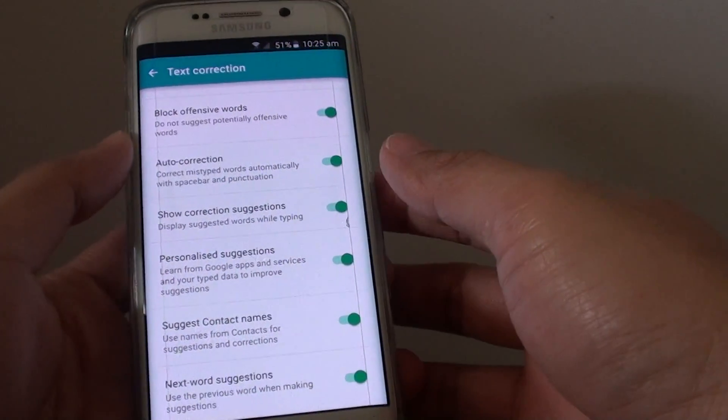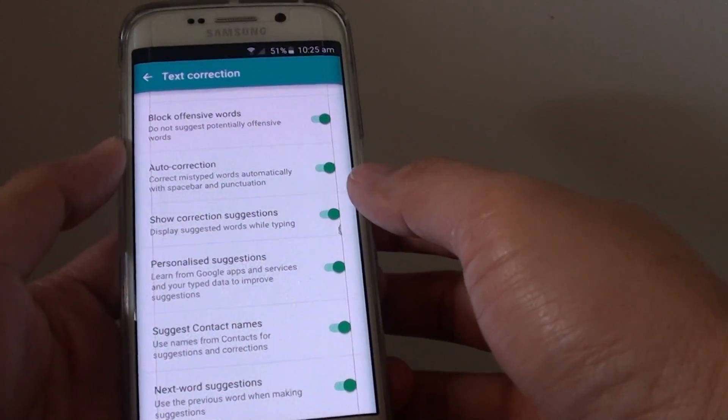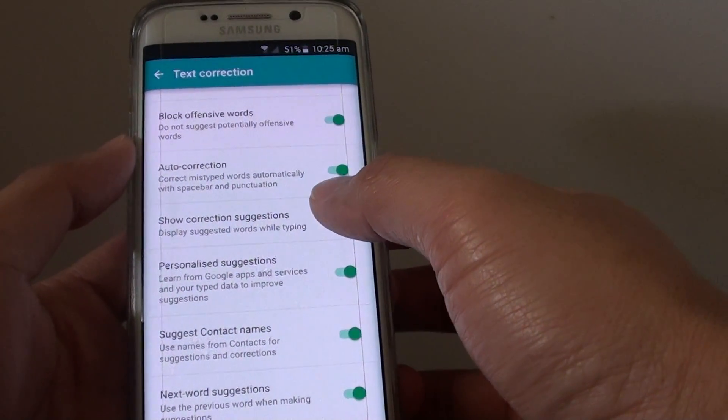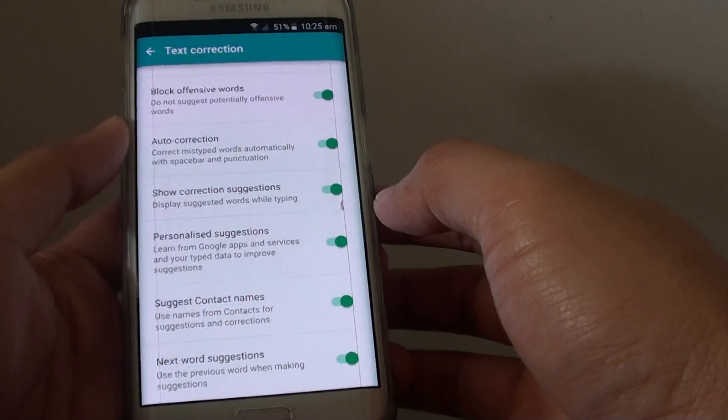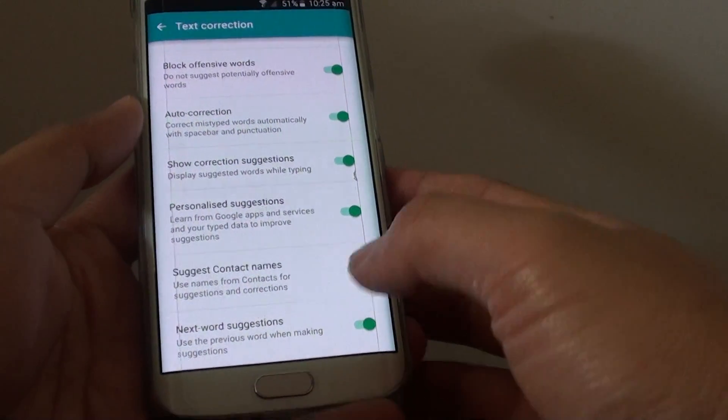How to Enable or Disable Google Keyboard Show Correction Suggestions on a Samsung Galaxy S6 Edge.